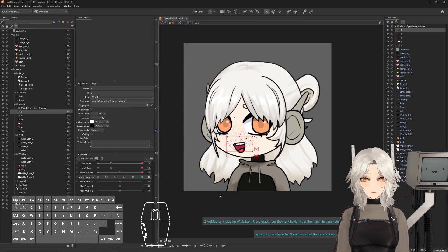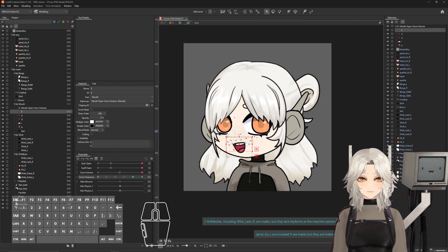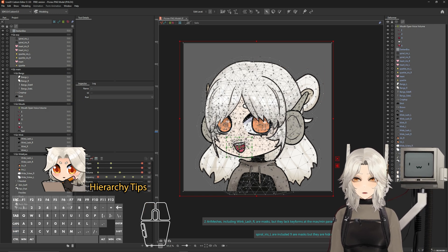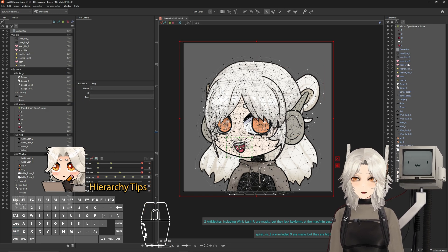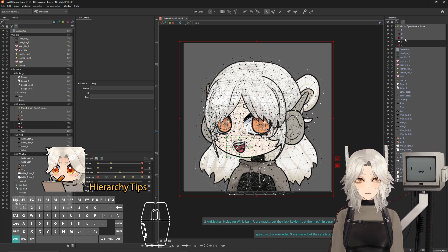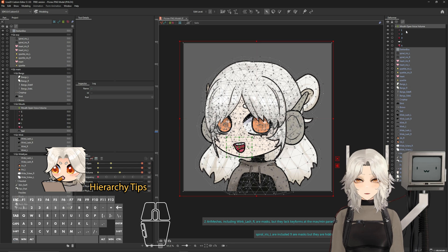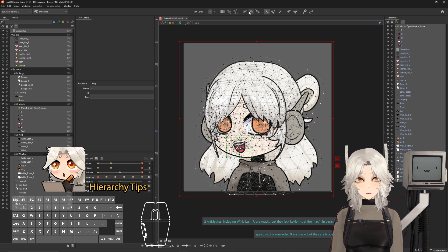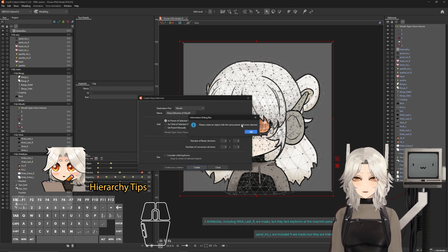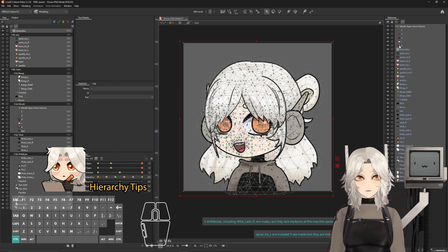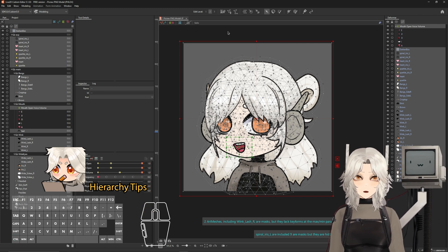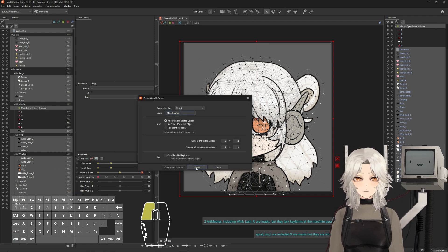Just like last time, we will be adding our main model bounce. To do that, let's select everything in our model. When it comes to selecting everything in a hierarchy, you have to select the highest object in the hierarchy, which means we don't need to select things that are inside of a warp deformer. If you do, when you go to make a warp deformer, it will throw you an error saying please create an object with the same parent deformer selected. So make sure you don't have things within a warp deformer selected because it only needs the top most component. Let's make a new warp deformer and hit create.